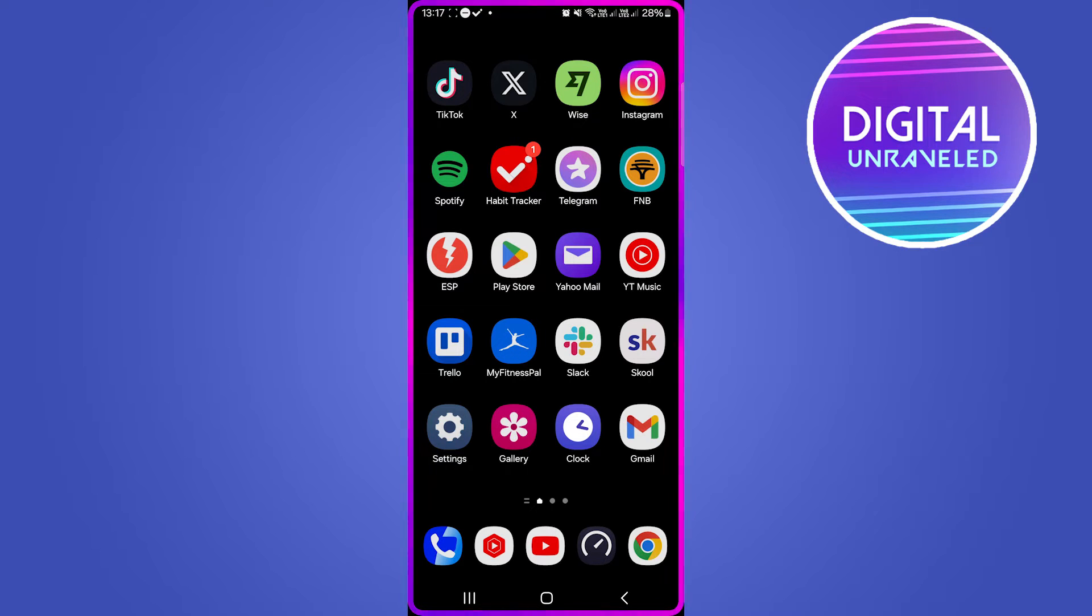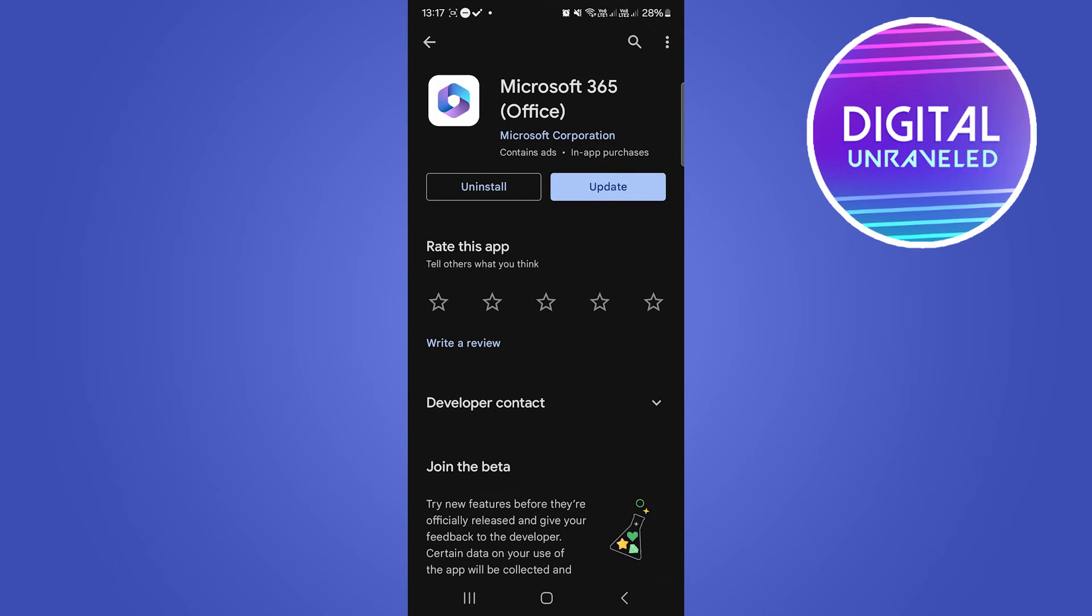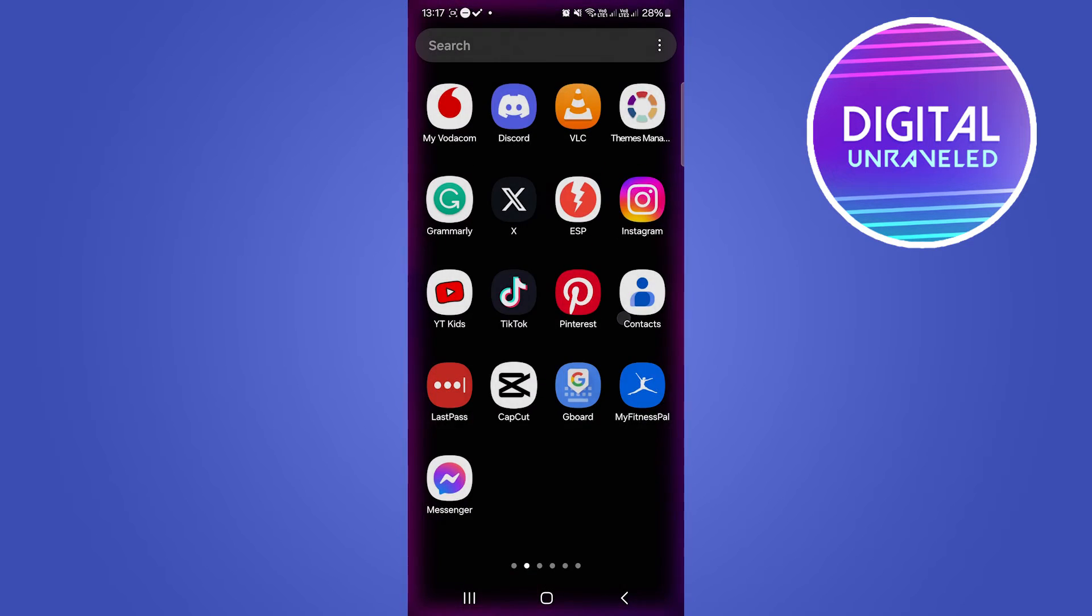So for Android, go into the Play Store and you want to download this app, Microsoft 365 Office or Microsoft Office 365. If there's an update, you can go ahead and update it.